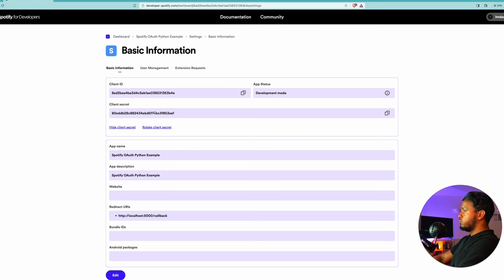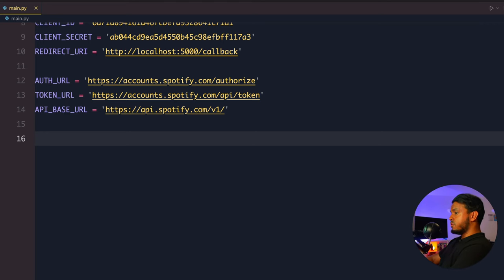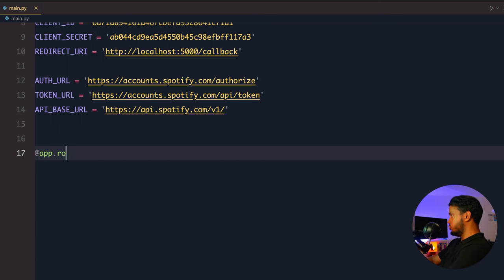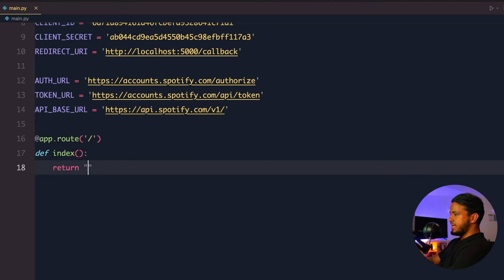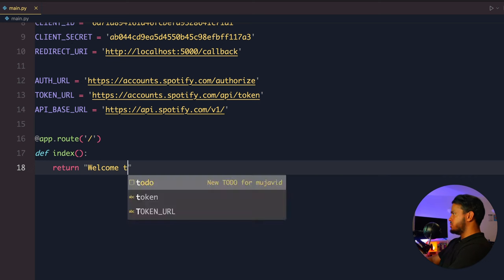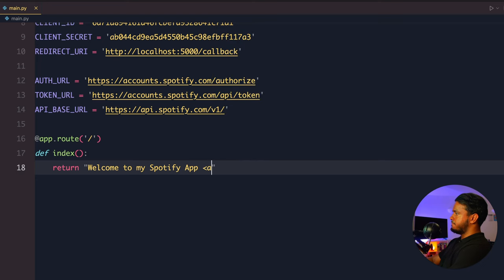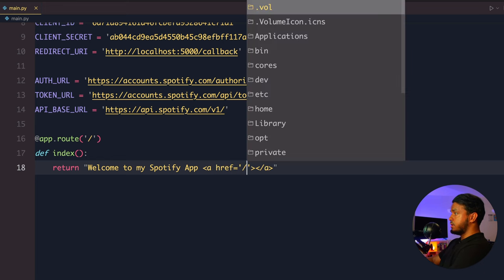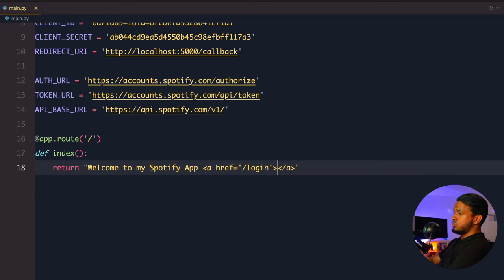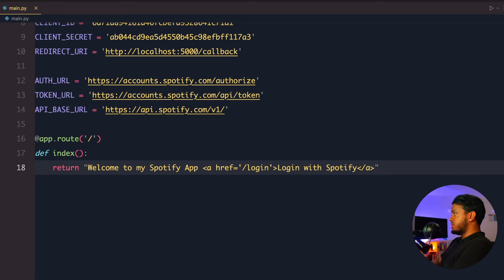When the user visits our Flask app for the first time, we want to show them a welcome message with a link to click. Create a simple route for the root of the app — call it 'index' — and return an HTML page with a welcome message 'Welcome to my Spotify App' and a link pointing to '/login' that says 'Login with Spotify'. So when they visit the root, they see this welcome message and can click to be redirected to the login endpoint.